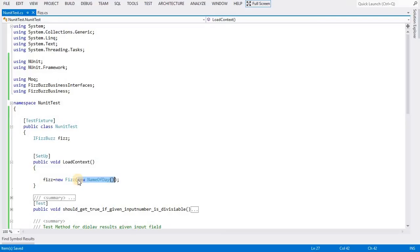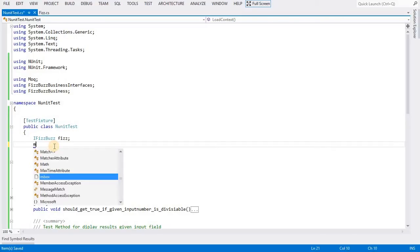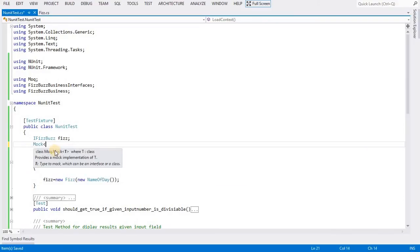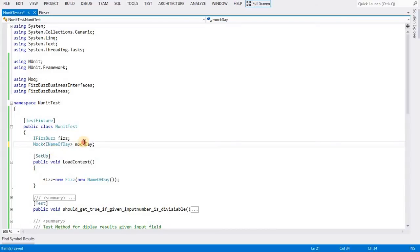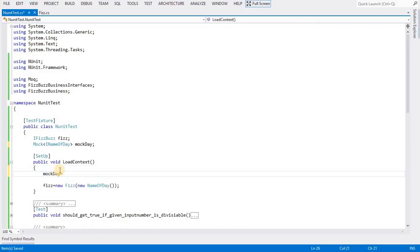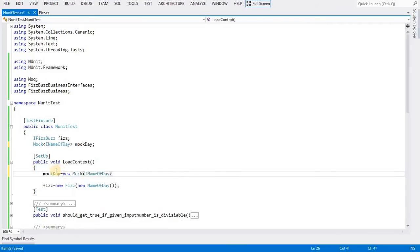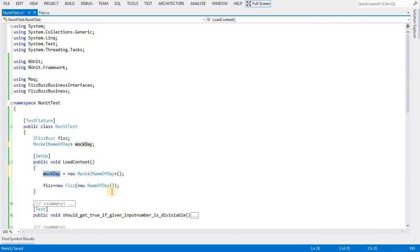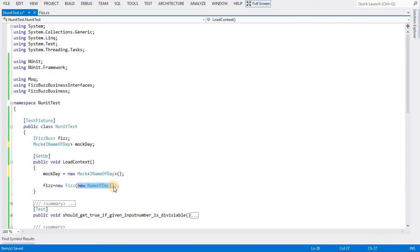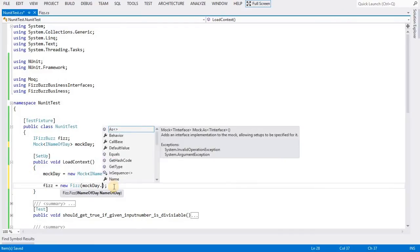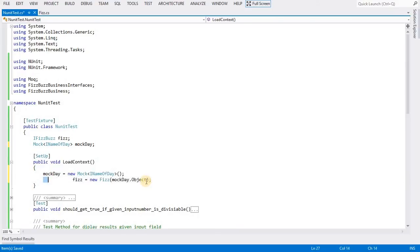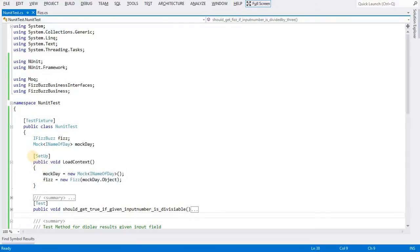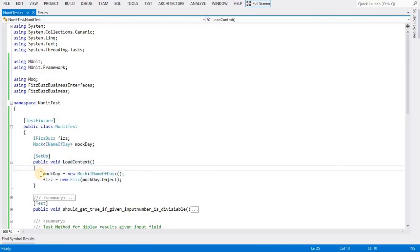I will show you the exact use and where we can use it. To mock that, first we need to create an object for INameOfTheDay using Mock. Now my setup is ready. Whenever I instantiate this class, it automatically creates an object for the Fizz class with the mock object.